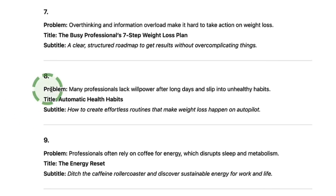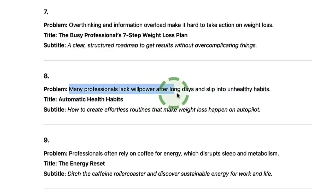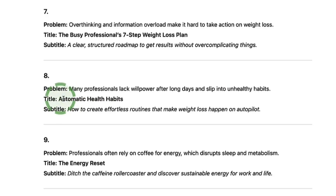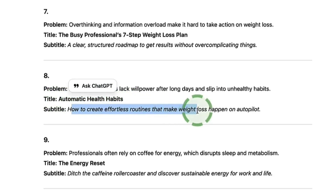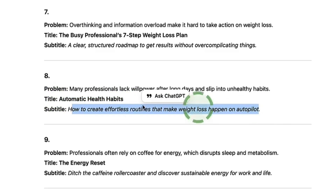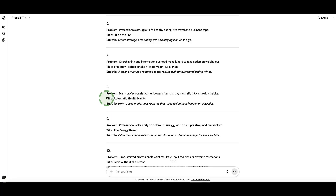Here's one I like — number eight. The problem is: many professionals lack willpower after long days and slip into unhealthy habits. The title is 'Automatic Health Habits: How to create effortless routines that make weight loss happen on autopilot.' Let's go with that one for this video.